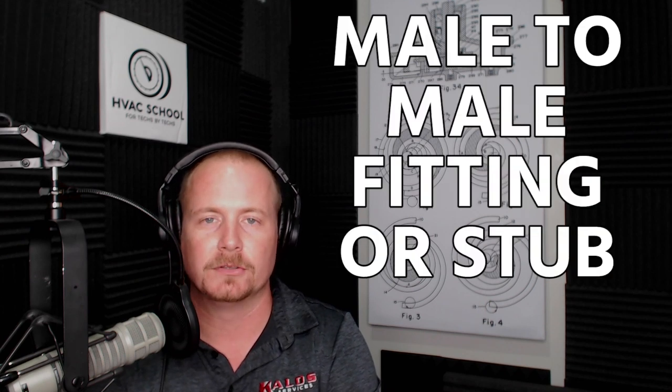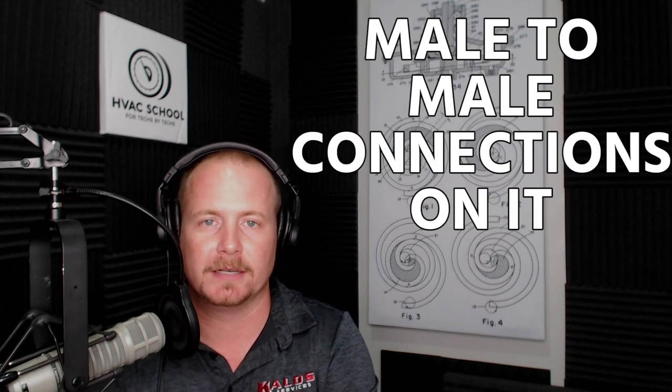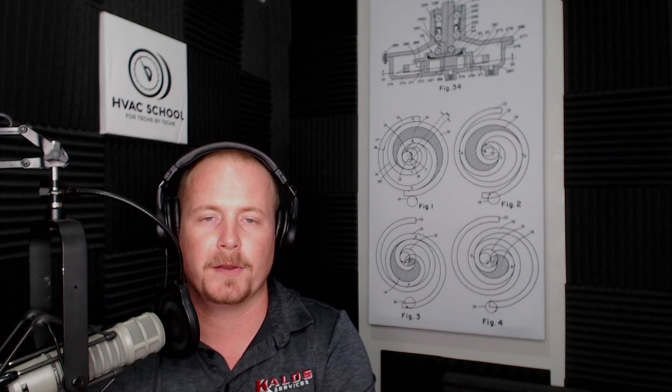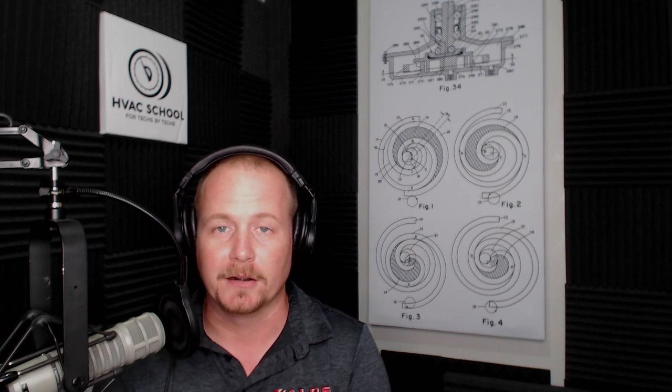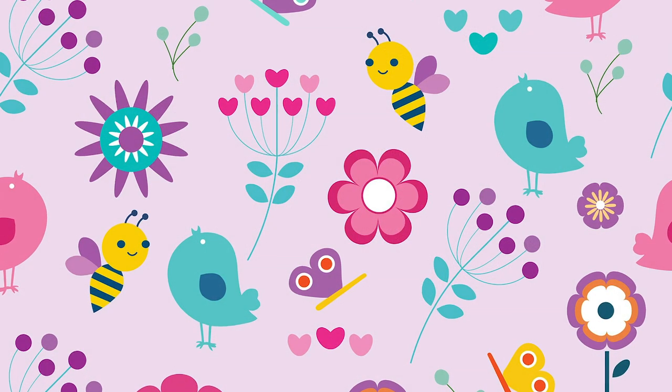That one's a bit on the nose and it probably is named what it's named because of what it looks like. But it's really generally a male-to-male fitting or stub with male-to-male connections on it, but it can just be a stub with a male threaded connection.